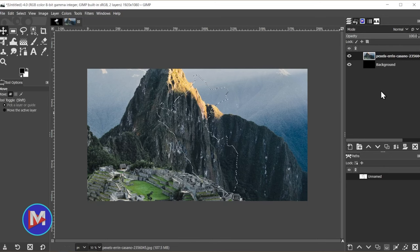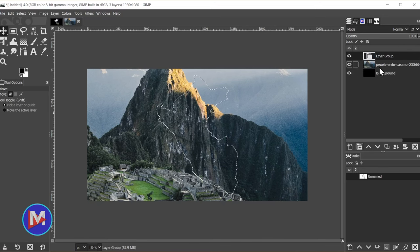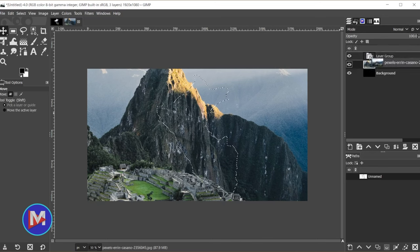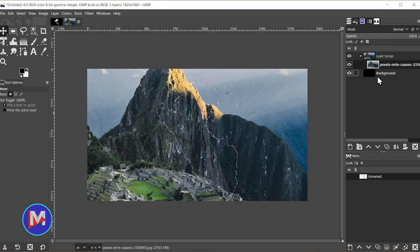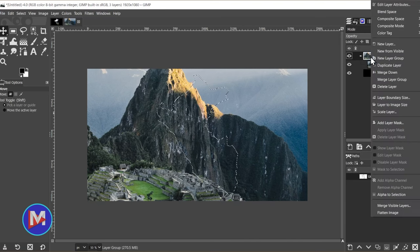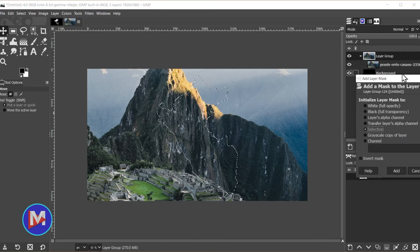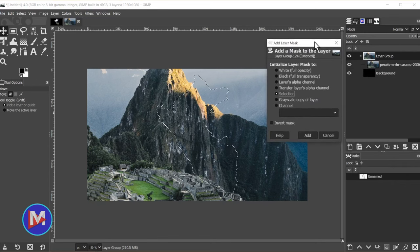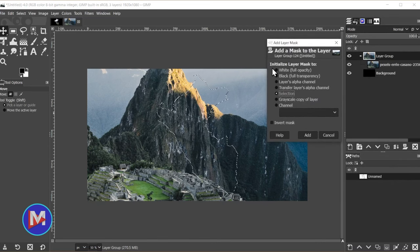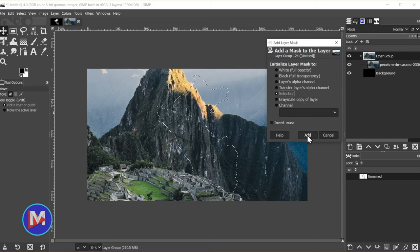What I'll do over in the layers panel is I'm going to click to create a new layer group, and then I'm going to click and drag my image or images inside the layer group, and now I'm going to click on the layer group itself, and once again right click and go to add layer mask, and under initialize layer mask to I'll choose selection and click add.